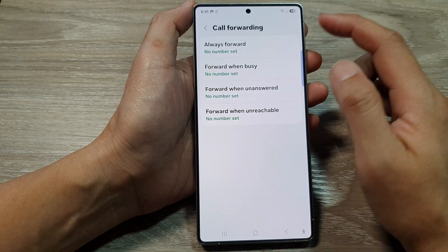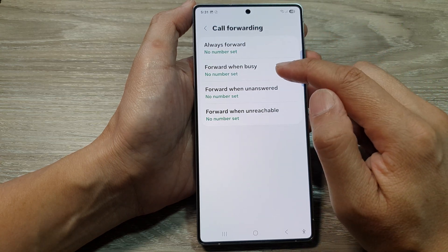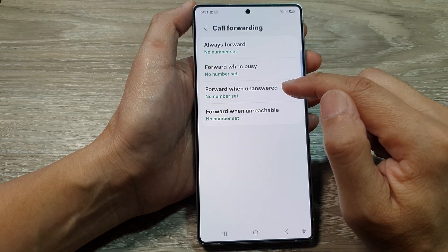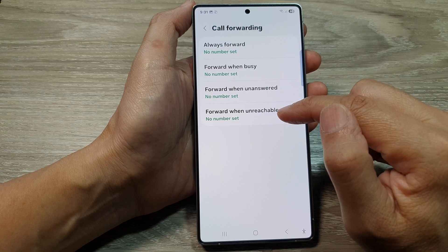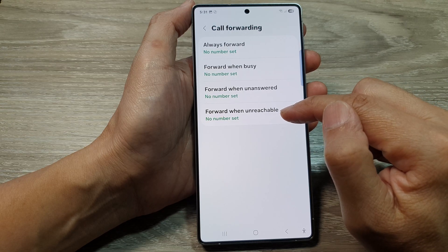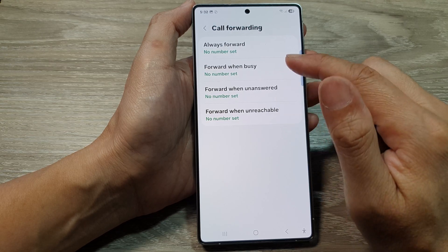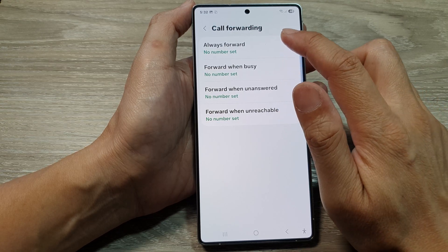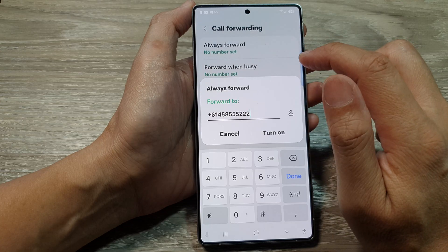You can choose: Always Forward, Forward When Busy, Forward When Unanswered, or Forward When Unreachable. Select one of the options — I will choose Always Forward.